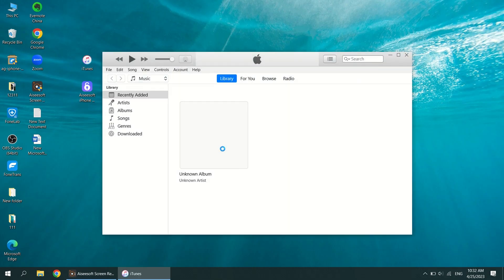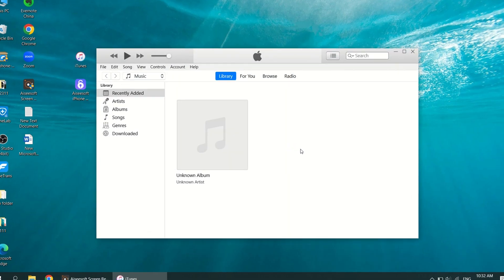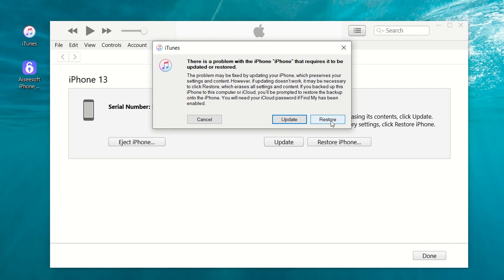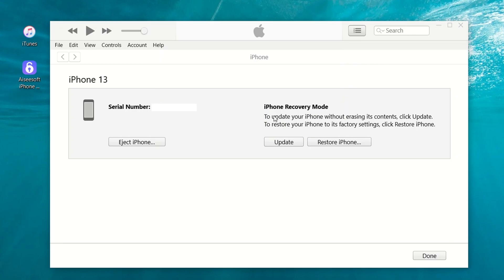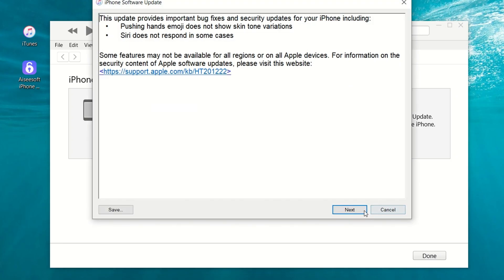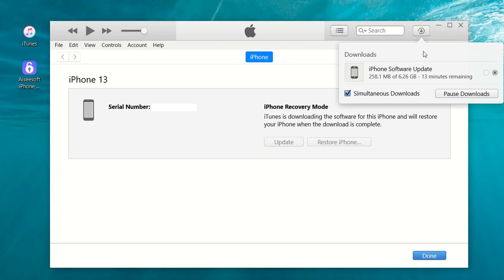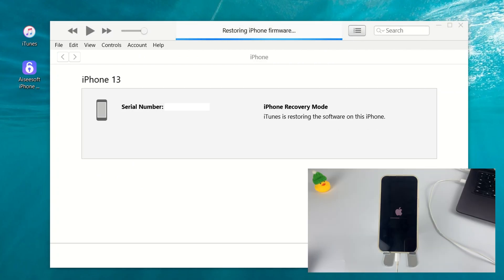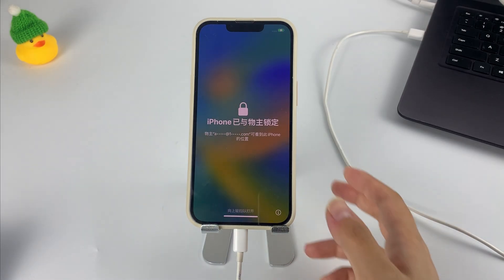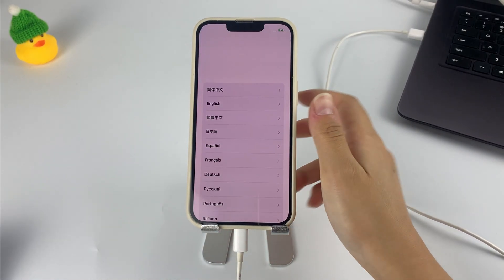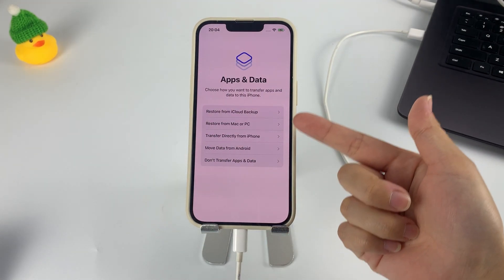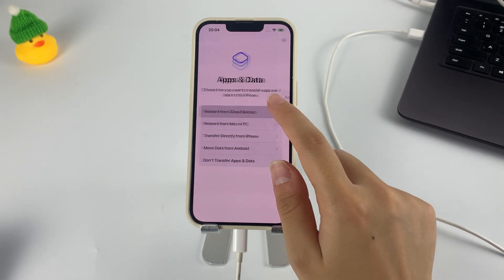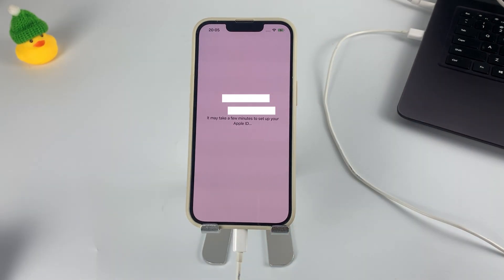After your iPhone enters recovery mode, open iTunes on your computer. Select Restore in the first pop-up box to proceed, then select Restore and Update in the next query window to start the erase process. When the process is complete, your iPhone will reboot and be accessible without a passcode. Then, during the process of setting up your iPhone, when you come to the Apps and Data step, you can choose to restore lost data from the backup saved in iCloud or your computer.